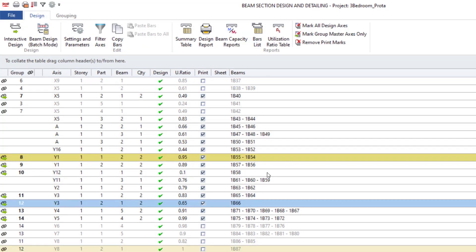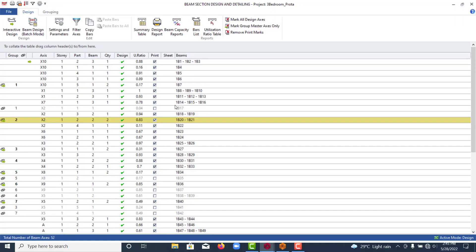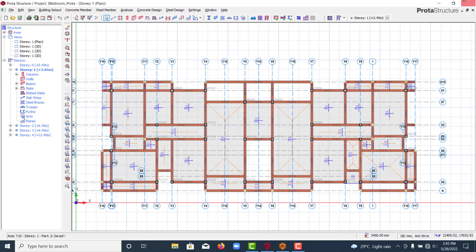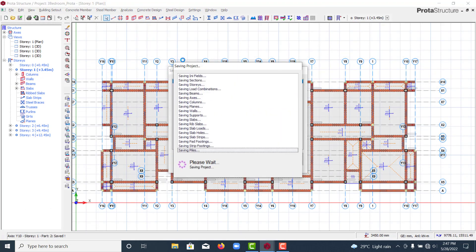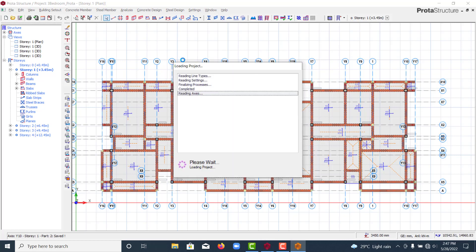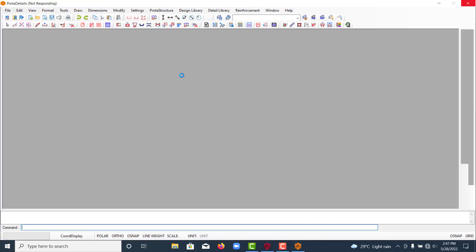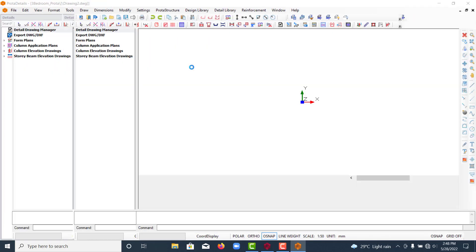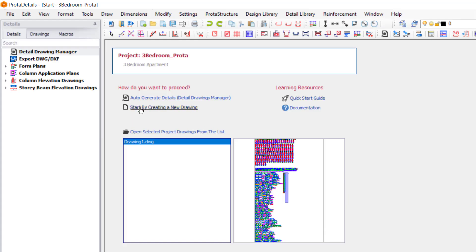Now we are done — all of the beams have passed. What you need to do is transfer to Prota Details so we can see what we have there. Close this, then go to Concrete Design and load your Prota Details. Save first, then load Prota Details. Now we have the tab here — open it and start by creating a new drawing.